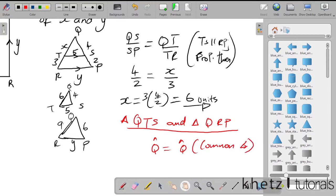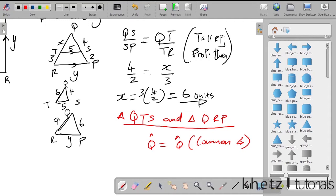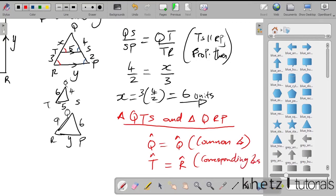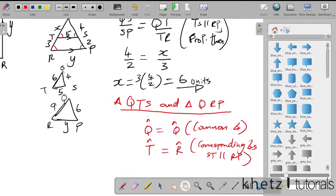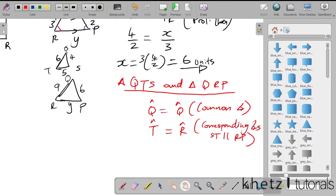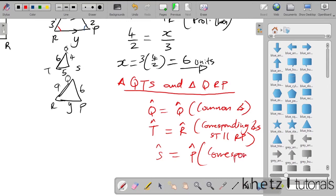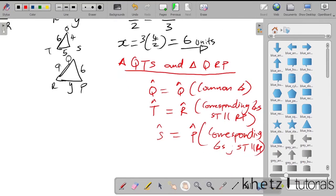Because we have a parallel line, certain angles are corresponding angles. Angle T in triangle QTS equals angle R in triangle QRP — corresponding angles because ST is parallel to RP. Similarly, angle S in triangle QTS equals angle P in triangle QRP — also corresponding angles because ST is parallel to RP.